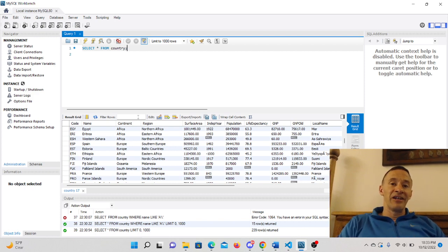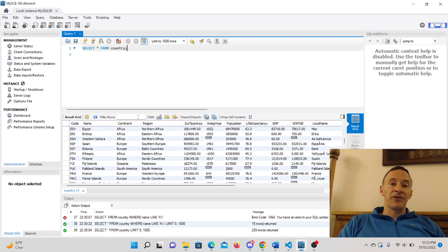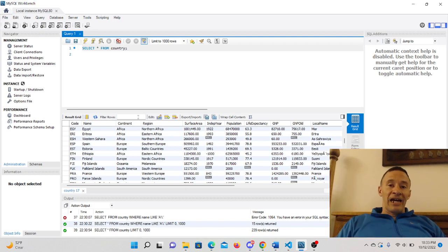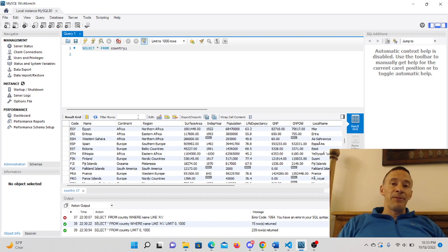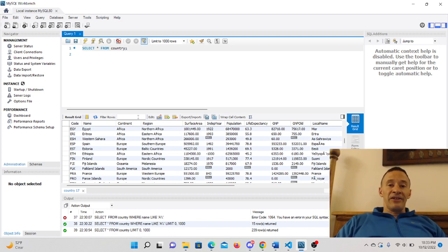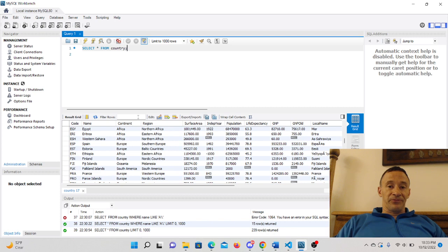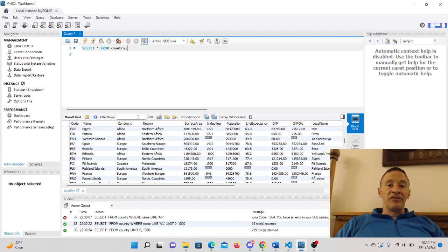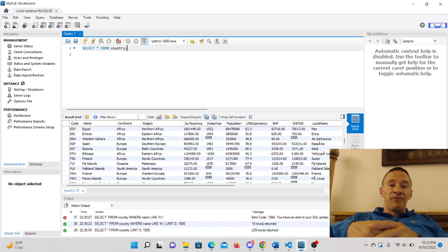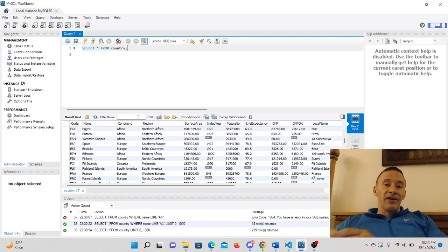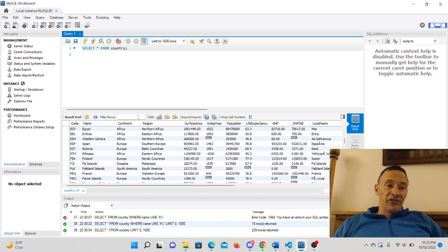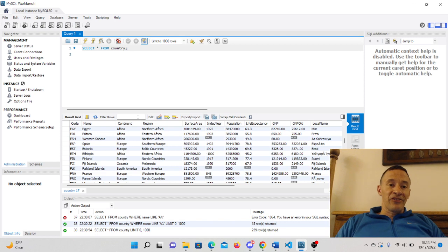Now the having clause is used to filter groups of data. So when you use like an aggregate function, like count, min, max, average, and you get groupings as a result, that's where the having clause comes in, is you can filter out the groupings of results that you get back. And I'm going to give a demonstration of that.